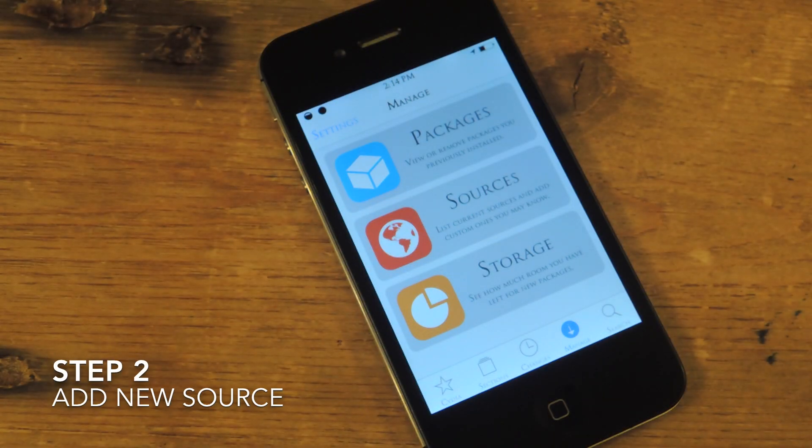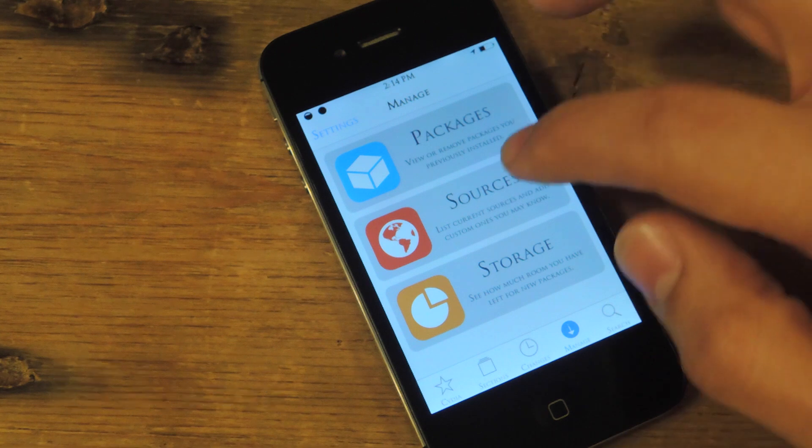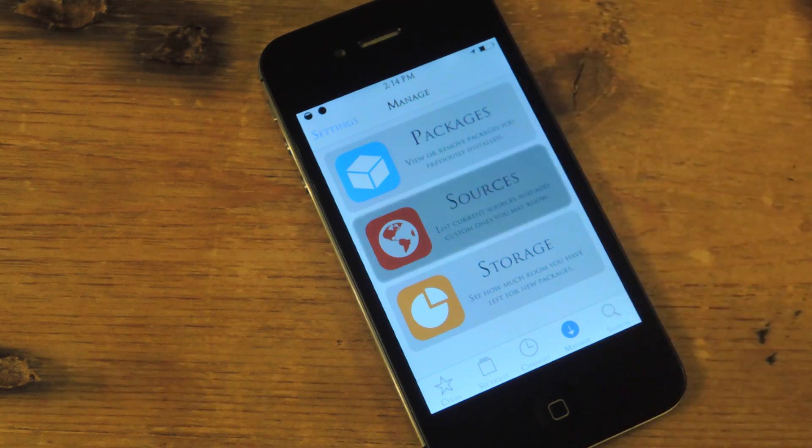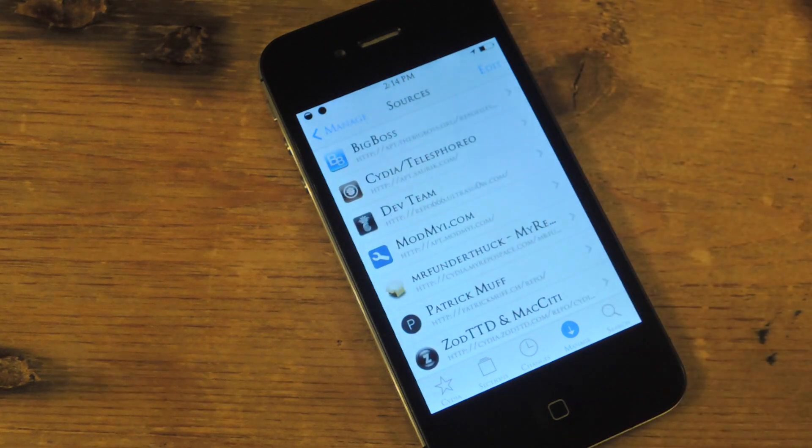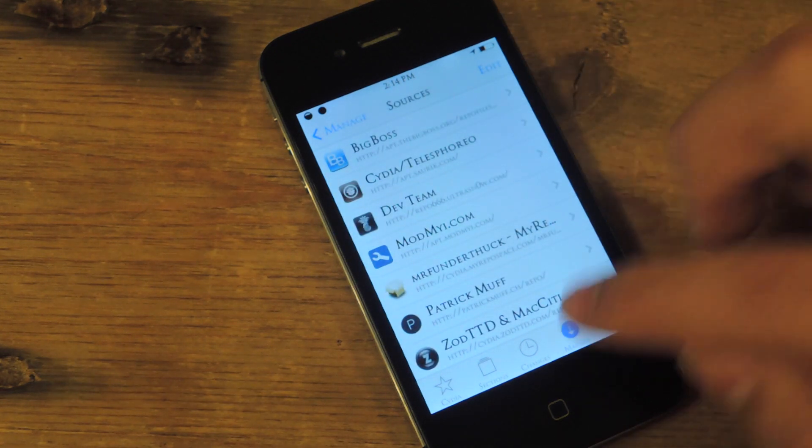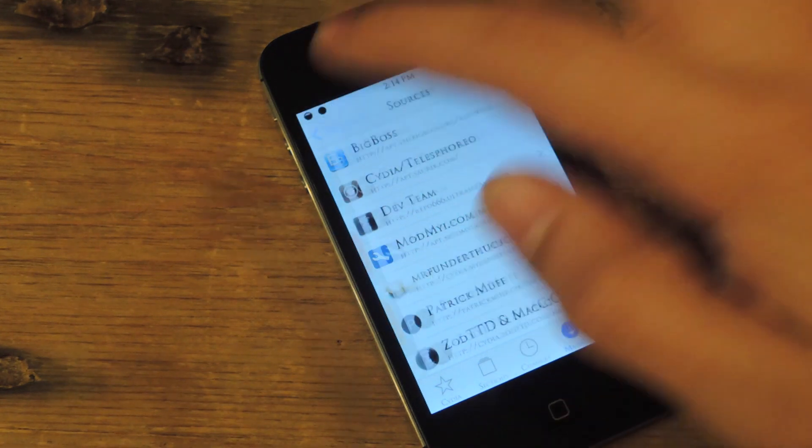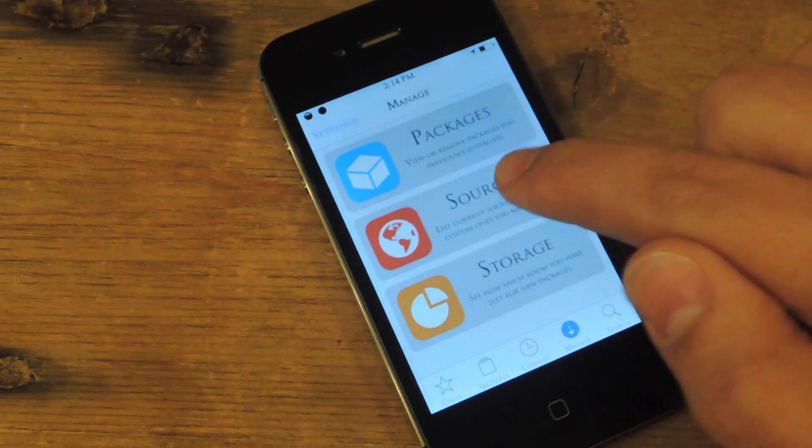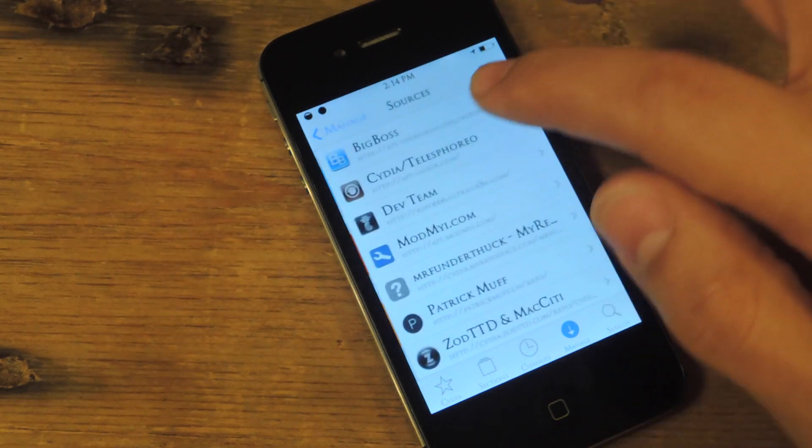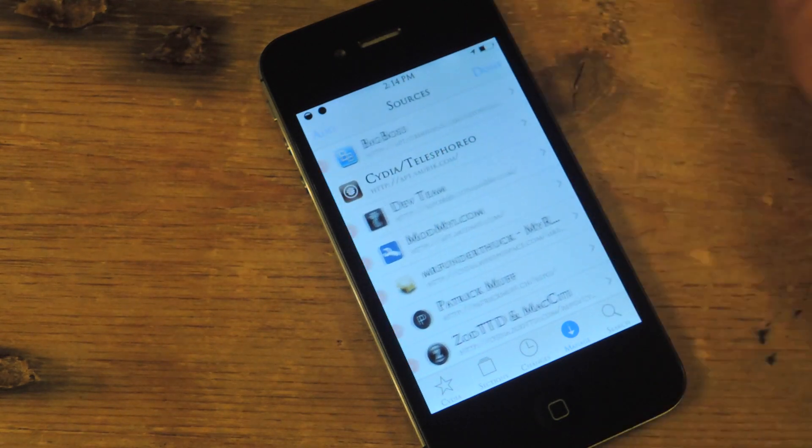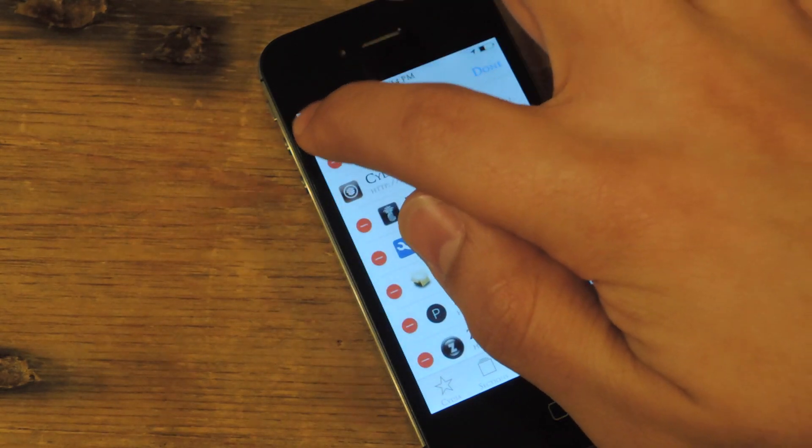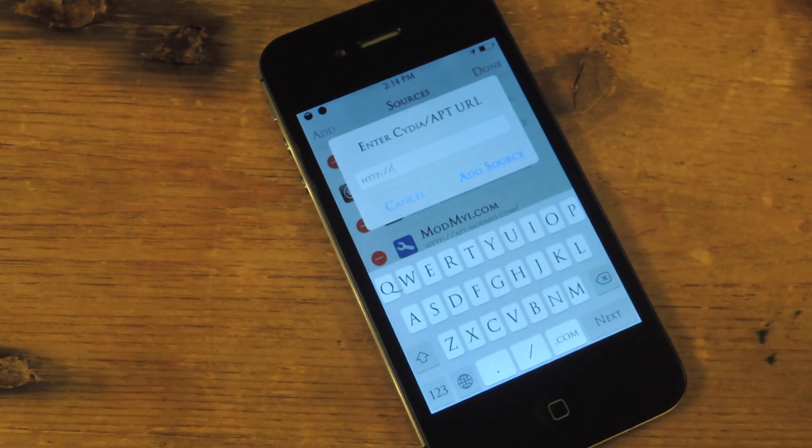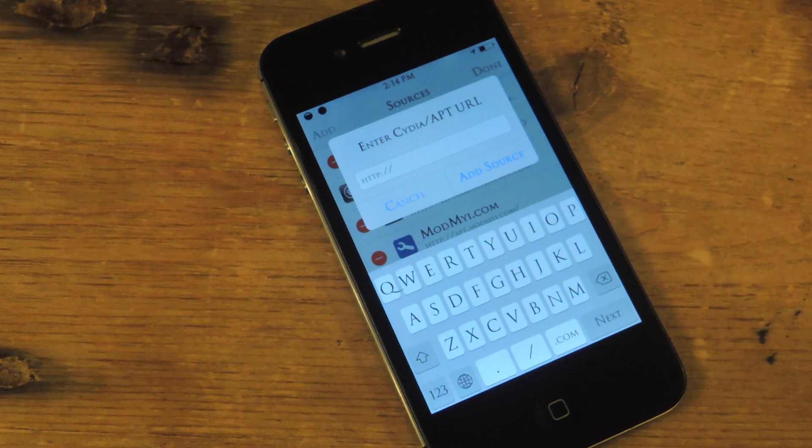Step two, we're going to add a new source where this theme is available. You're going to click on manage, then click on sources, then click edit, then click add.